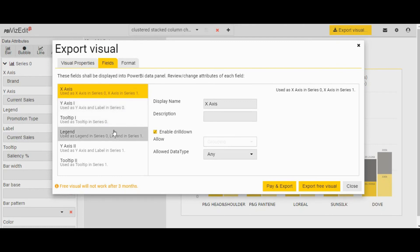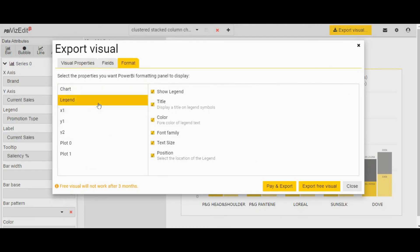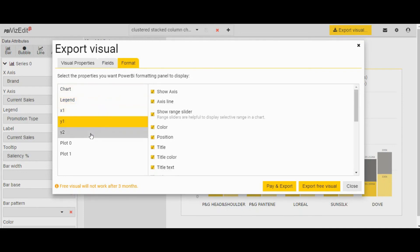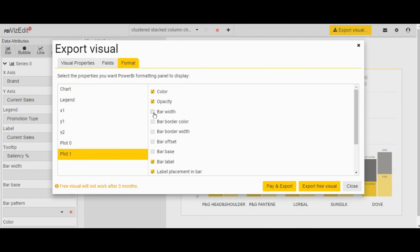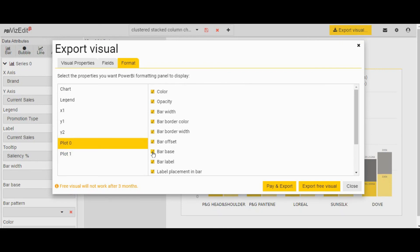The fields are pre-selected on the format side, and we recommend selecting a few options for legends. For the x-axis, we have already selected all the necessary options which you will need in Power BI after importing the PBIVIZ file. For plot 1 and plot 0, let's select bar width and border color. We recommend selecting all the available options, because you will not get a second chance after you pay and download. However, if you are on a subscription plan, select only the options that are necessary to avoid clutter in your Power BI visual dashboard formatting options.